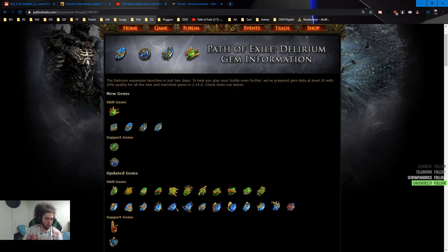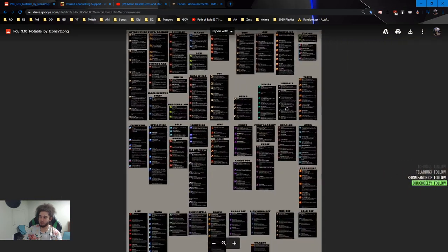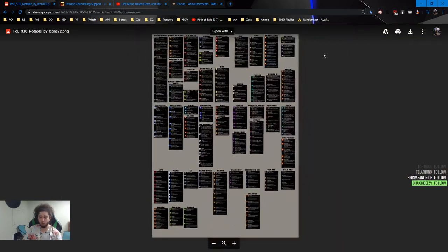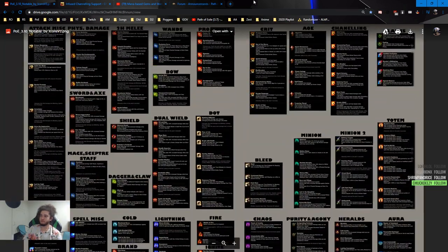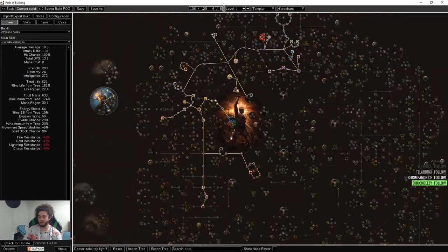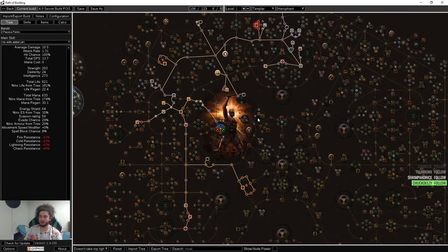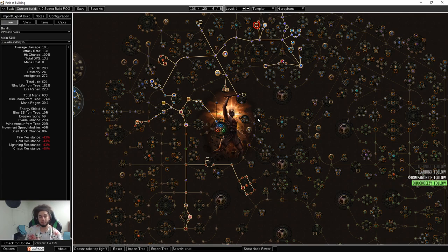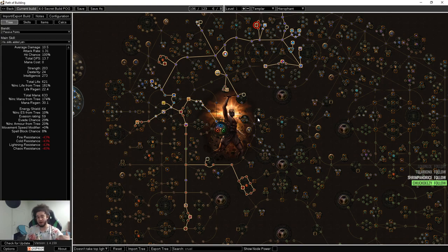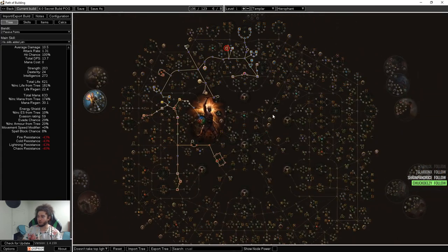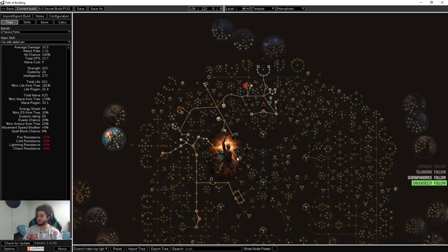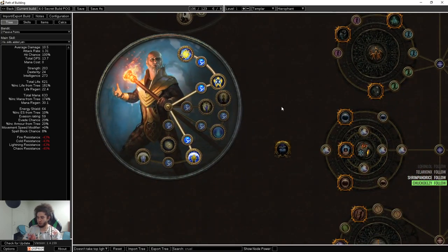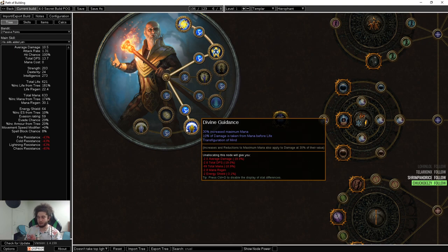With that, I want to go ahead and talk about my skill tree. Starting off with our tree, I have decided to go Hierophant. The reason why I decided to go Hierophant is this is the League of Mana, even though they have nerfed a lot of mana items. More specifically, the Temple of Atzoatl does not have the hybrid life and flat mana percent mana anymore, except on jewelry. With Hierophant, we gain access to Divine Guidance, which means that we actually have a 40% Mind Over Matter pool. So 40% of the damage that we take goes to our mana, 60% goes to our life.